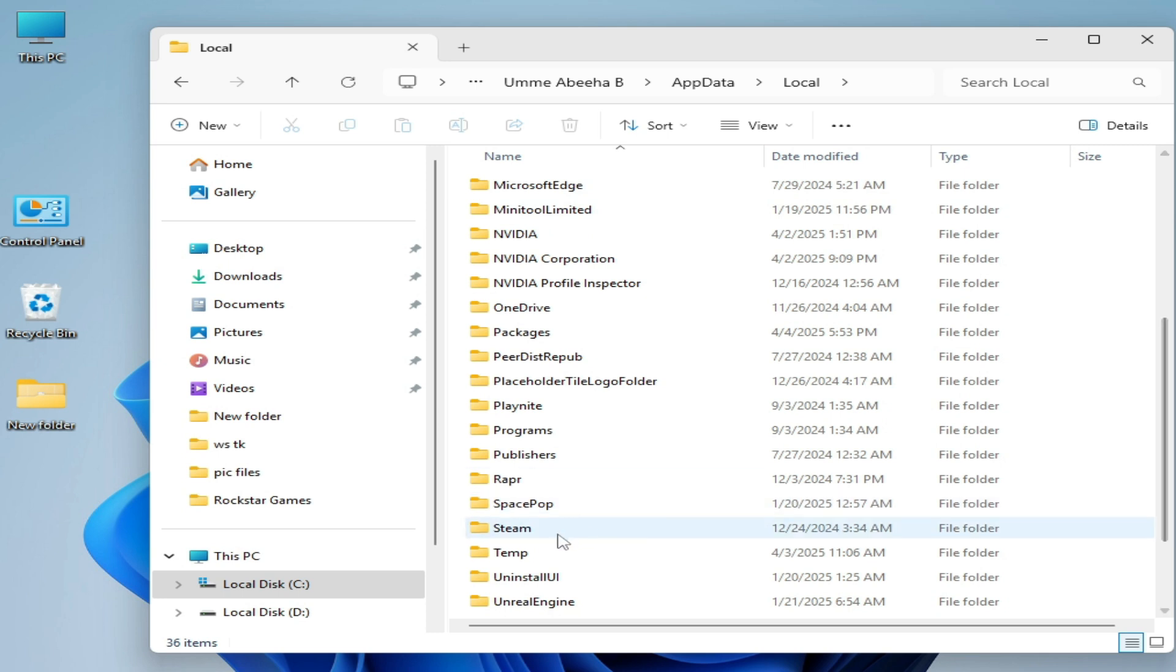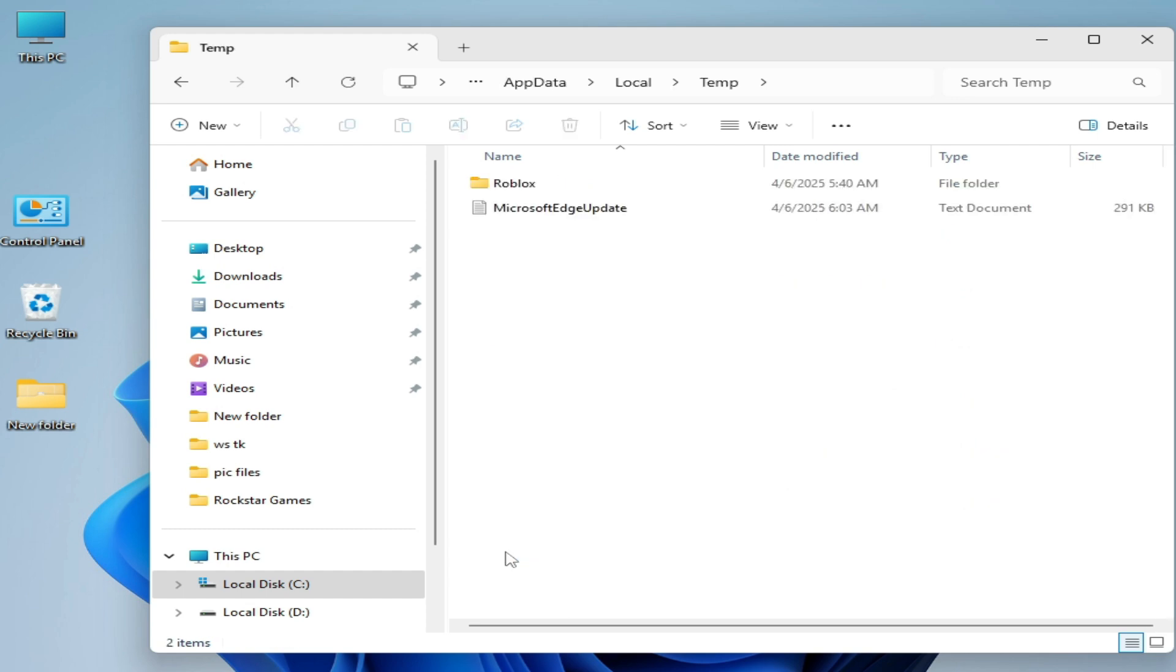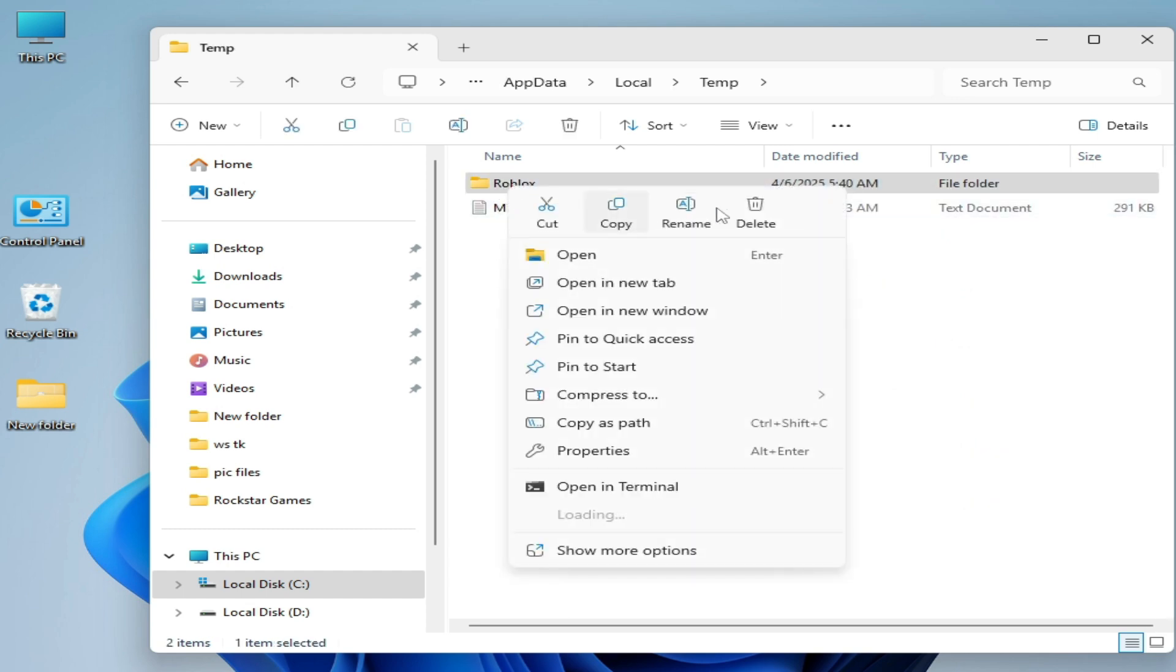Go to AppData and Local. So I have another temp folder, you can see this one. So you have to delete all files for Roblox. Go to temp folder and hit delete Roblox.